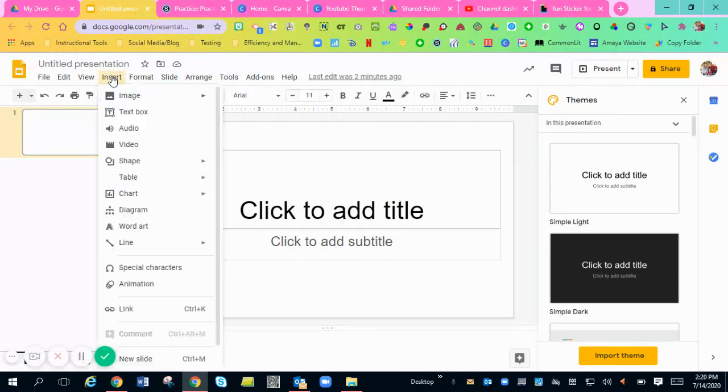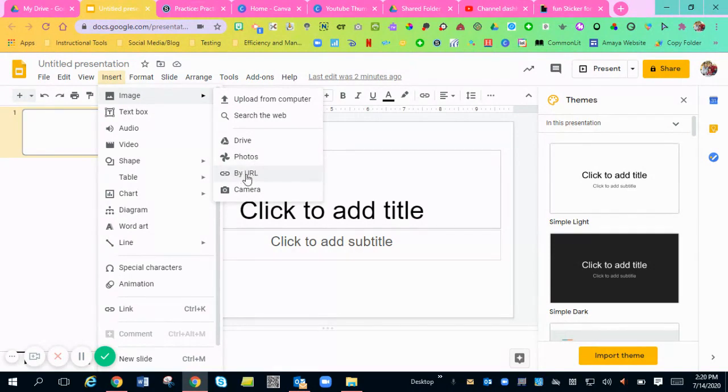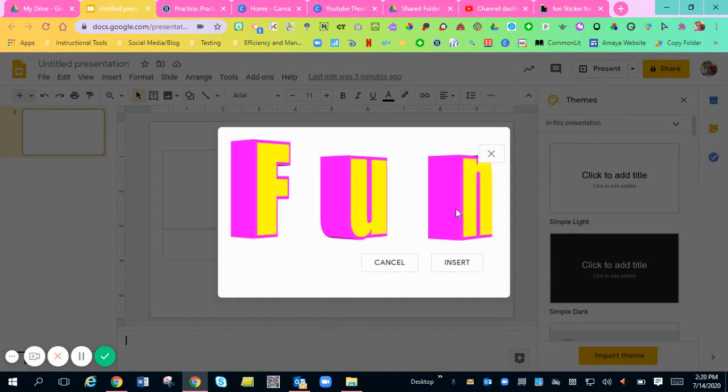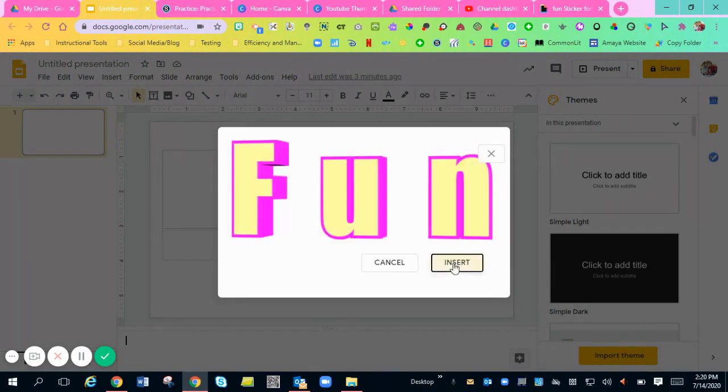You're going to go to insert image. But you want to go down to by URL. So click by URL. And then you're going to CTRL-V, paste it in. And then hit insert.